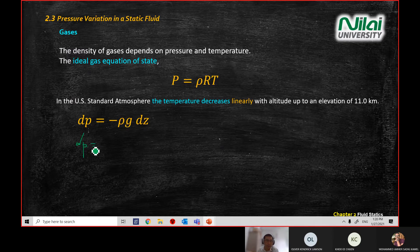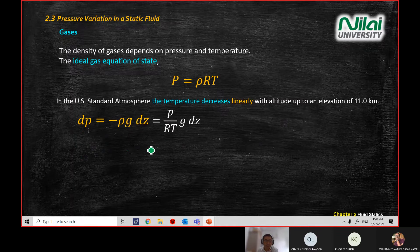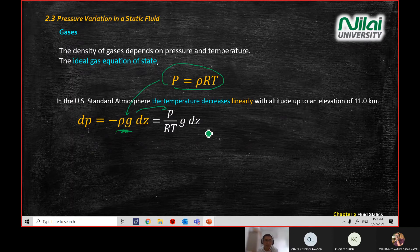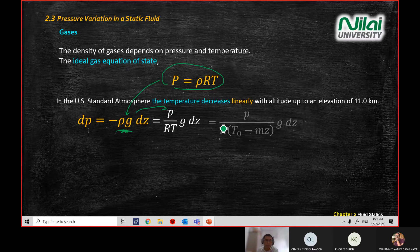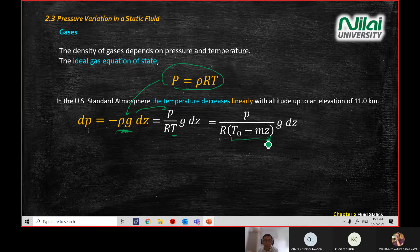Specific weight equals ρg. You substitute rho from the ideal gas equation — rewrite this equation and substitute rho — you'll get dP equal to P over RT times g dz. There is also an equation for temperature: referring to the US atmospheric pressure chart, temperature decreases linearly with altitude. So your absolute temperature T equals T₀ minus mz.